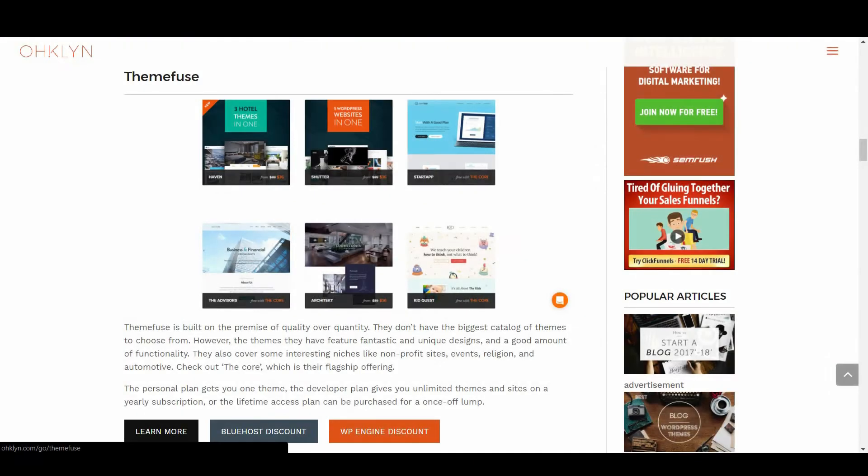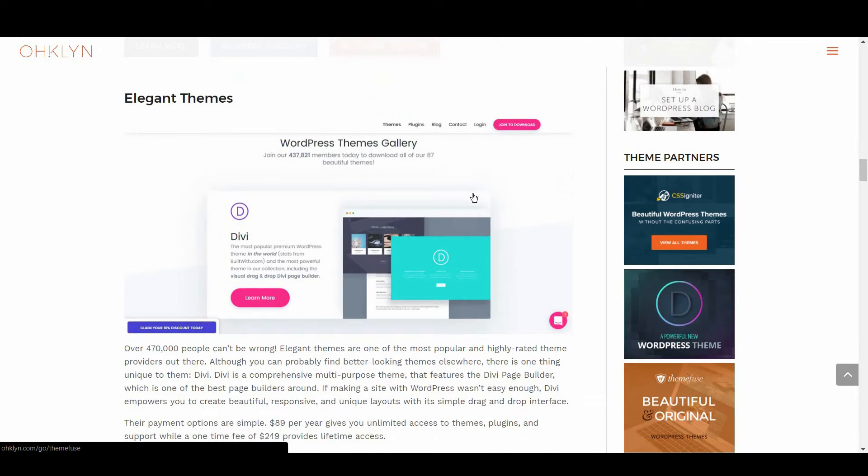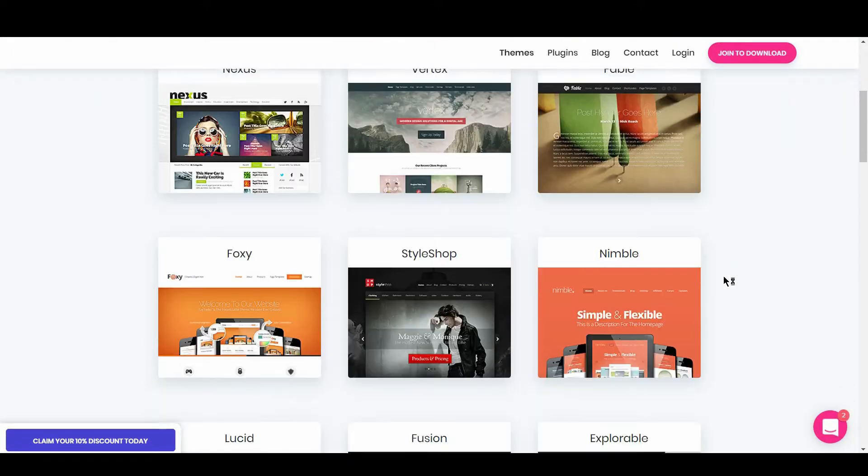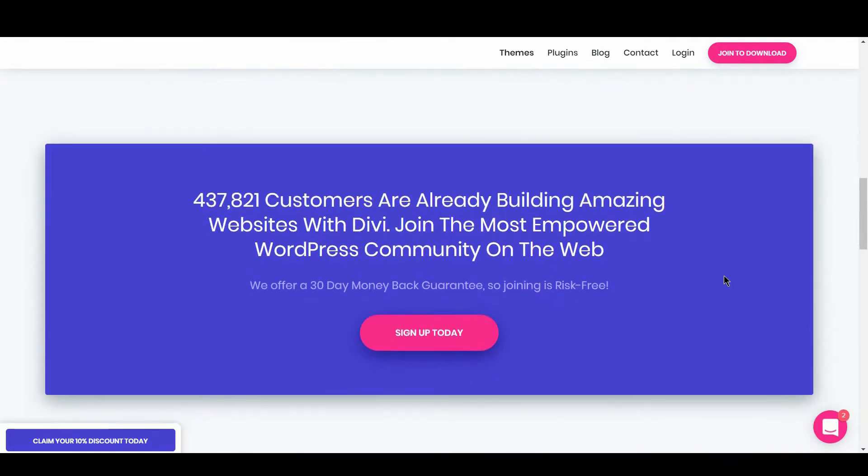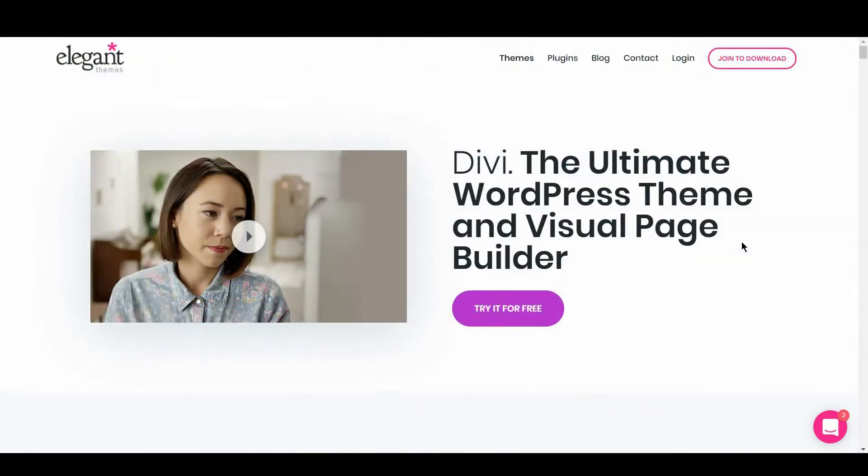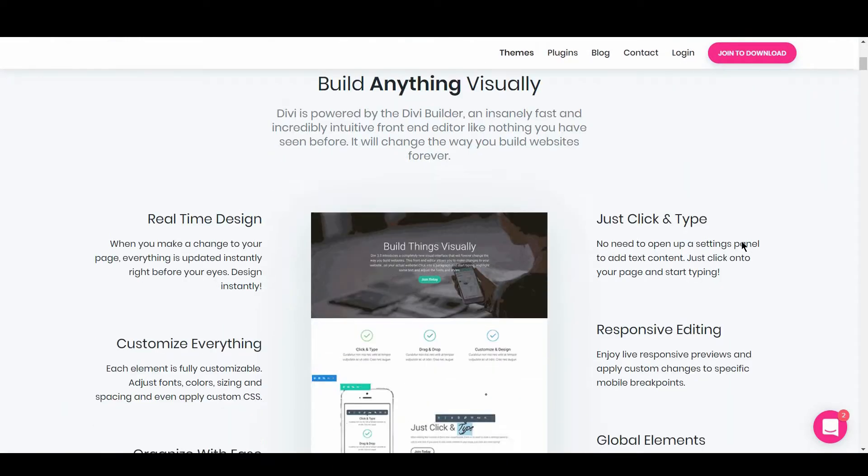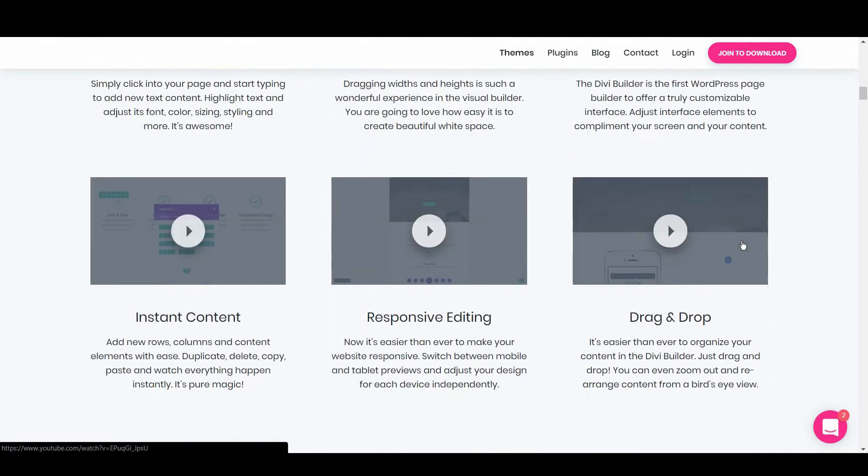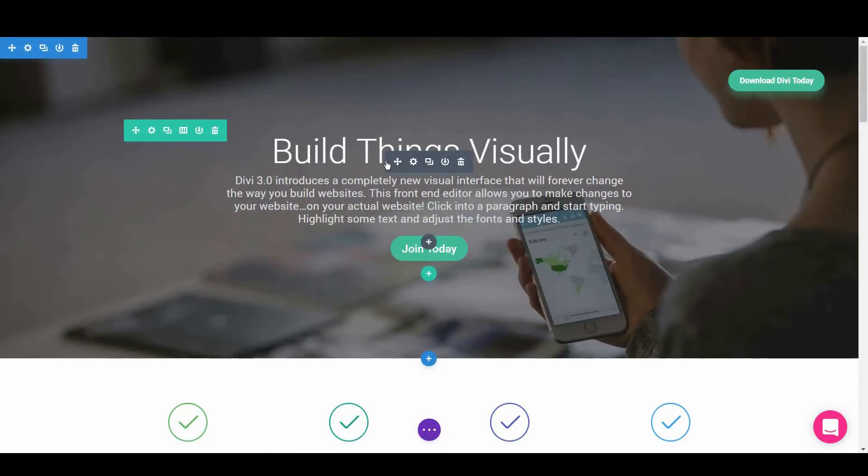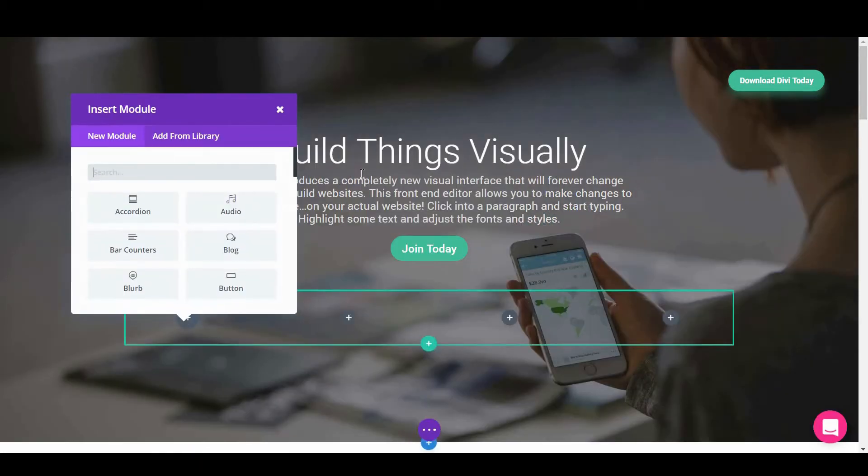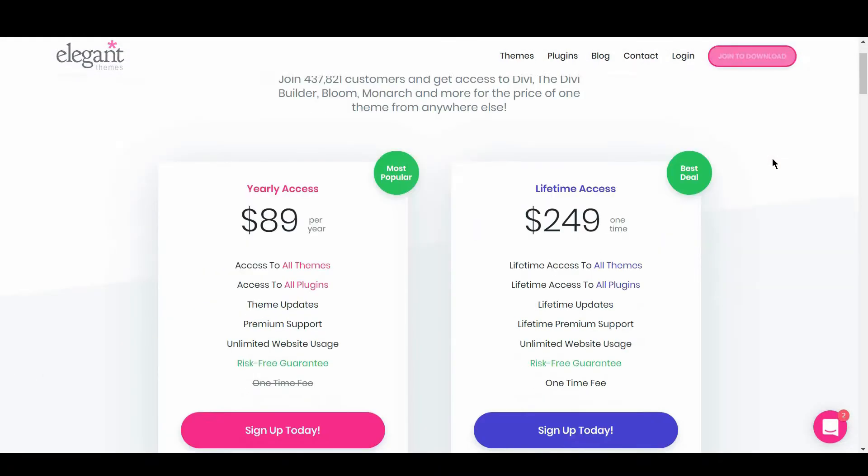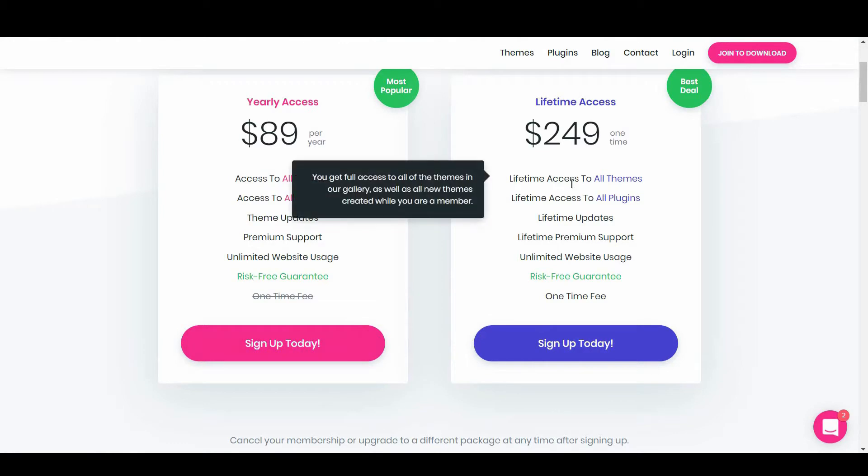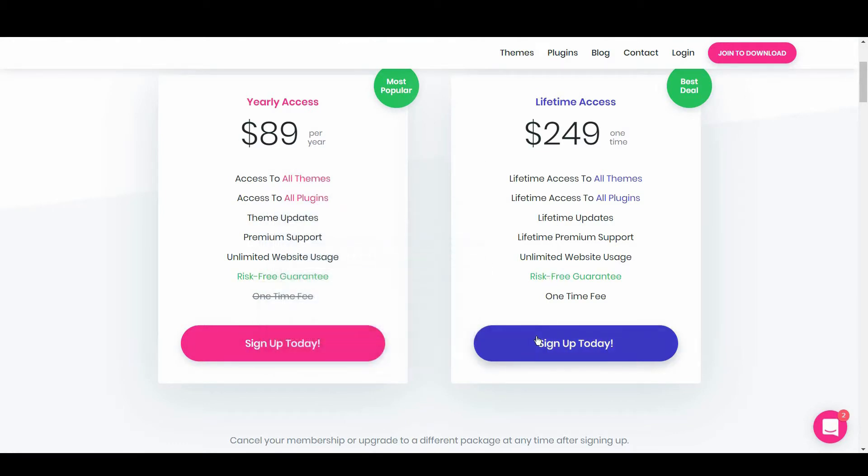Next is Elegant Themes. Over 470,000 people can't be wrong. Elegant Themes are one of the most popular and highly rated theme providers out there. Although you can probably find better looking themes elsewhere, there is one thing unique to them: Divi. Divi is a comprehensive, multi-purpose theme that features the Divi page builder, which is one of the best page builders around. Their payment options are simple: $89 per year gives you unlimited access to themes, plugins, and support, while a one-time fee of $249 provides lifetime access.